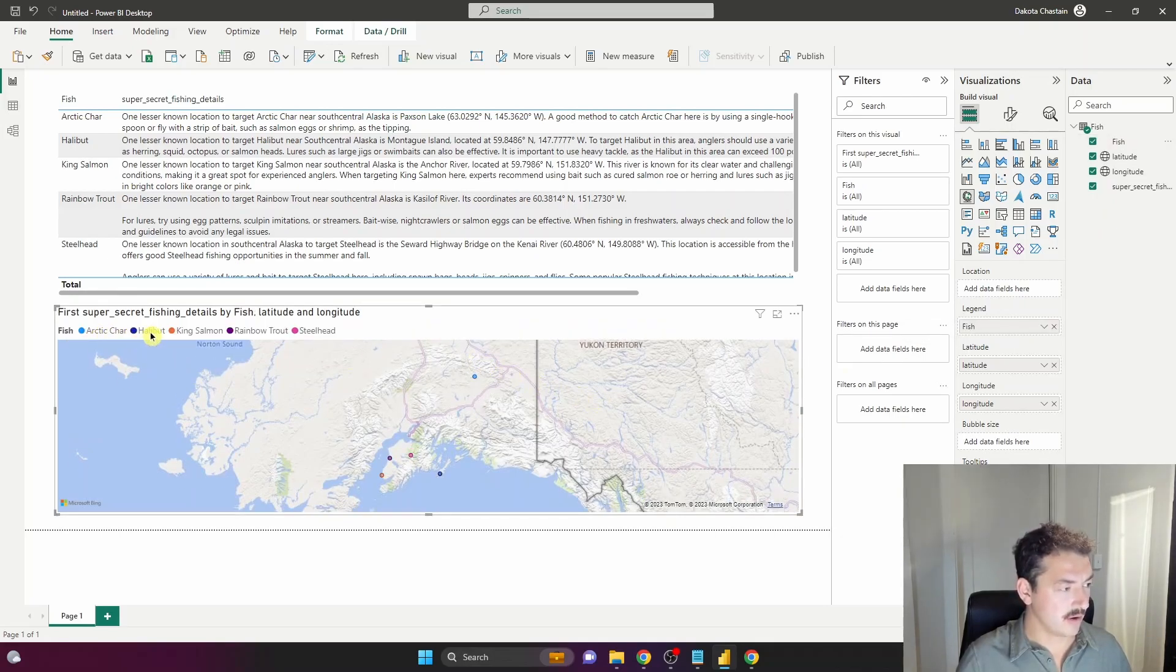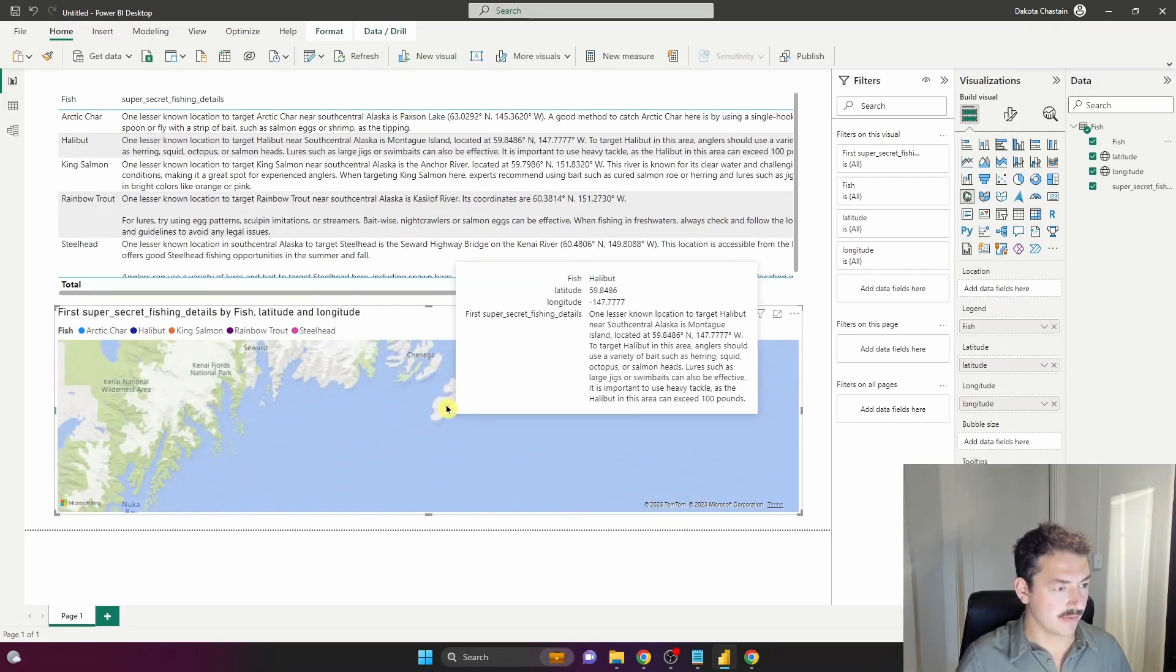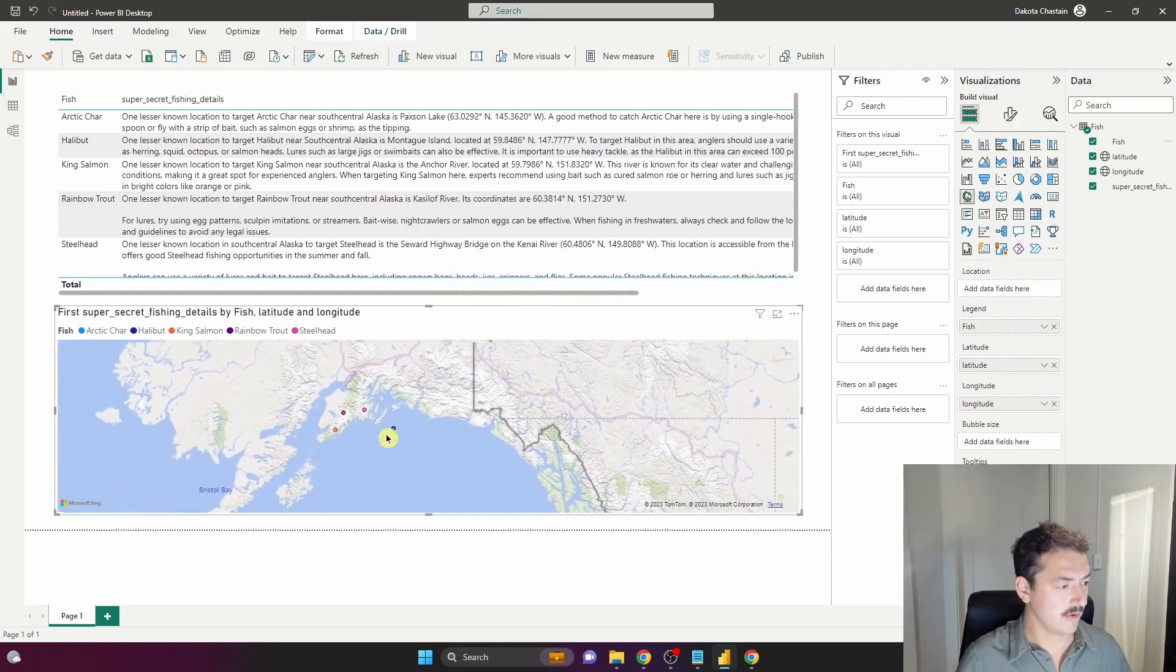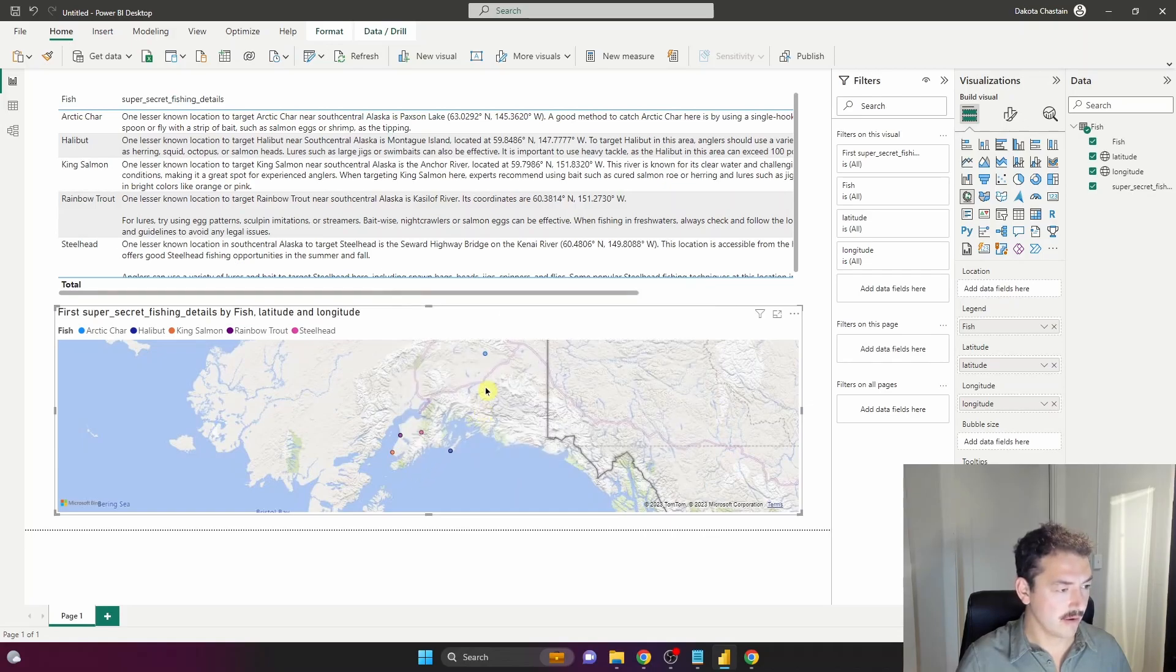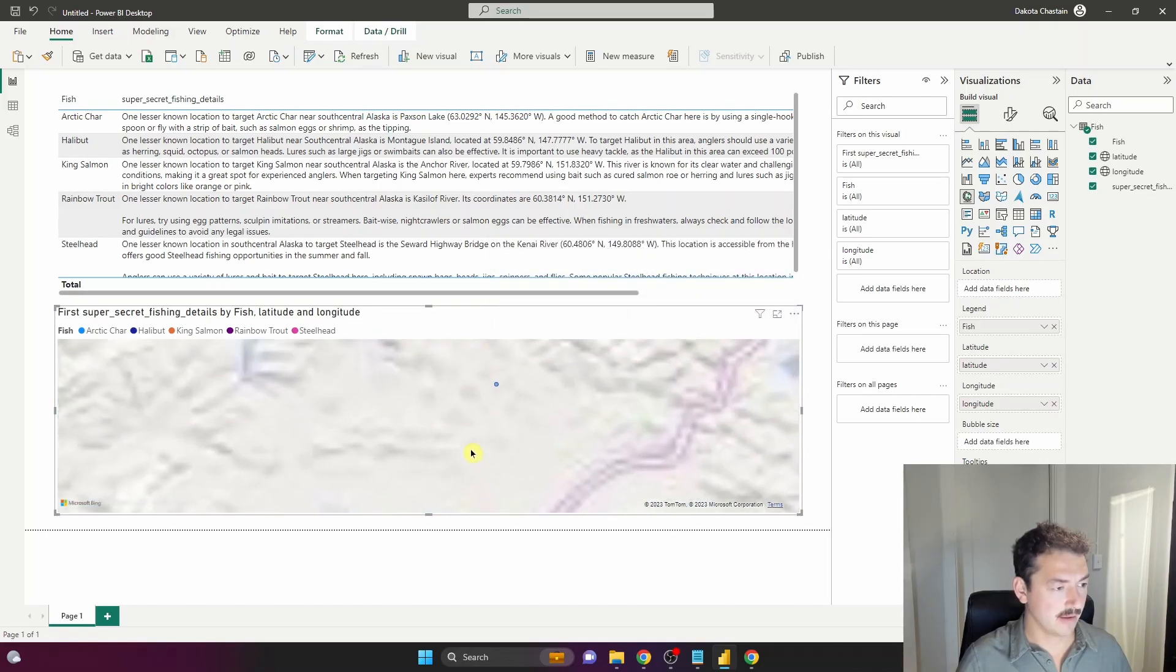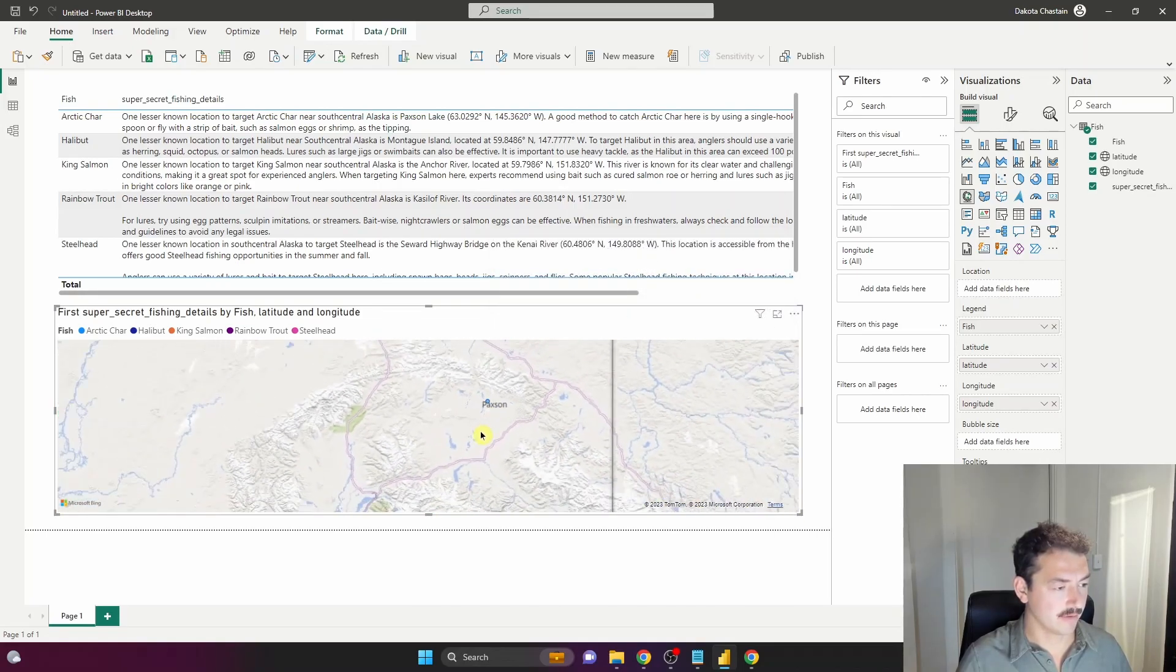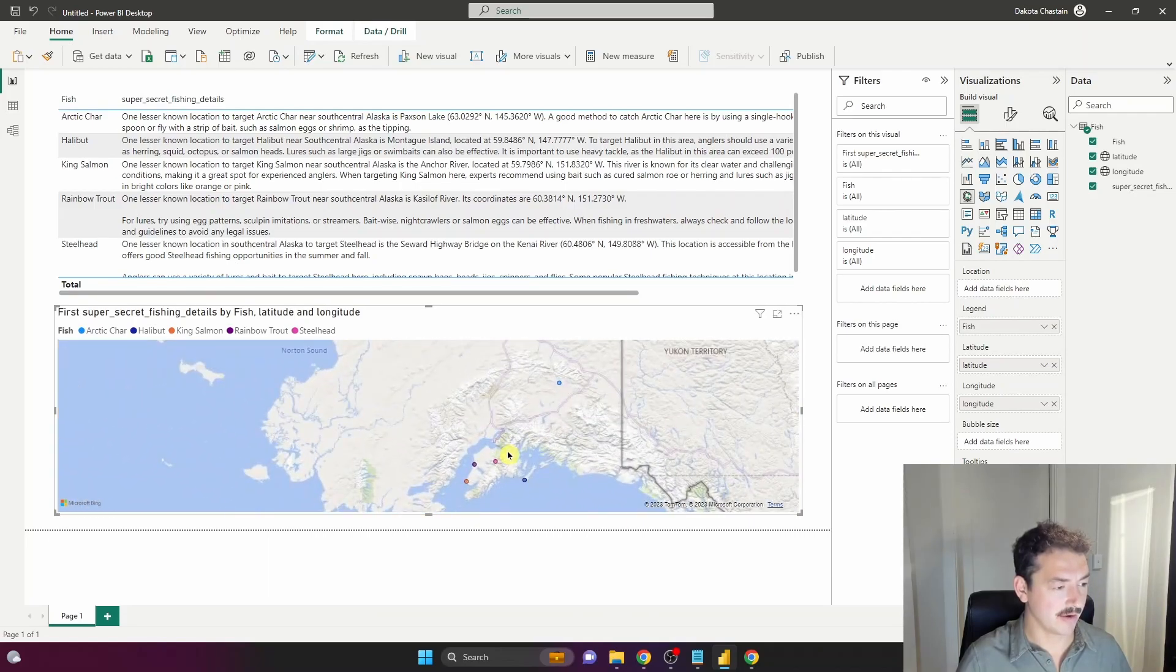Lighter blue is Arctic char, darker blue is halibut. Let's see - this must be Montague Island. Yep, one lesser-known location. And this looks like Anchor Point - the Anchor River. What's going on way up here? Paxson Lake, right near Paxson.